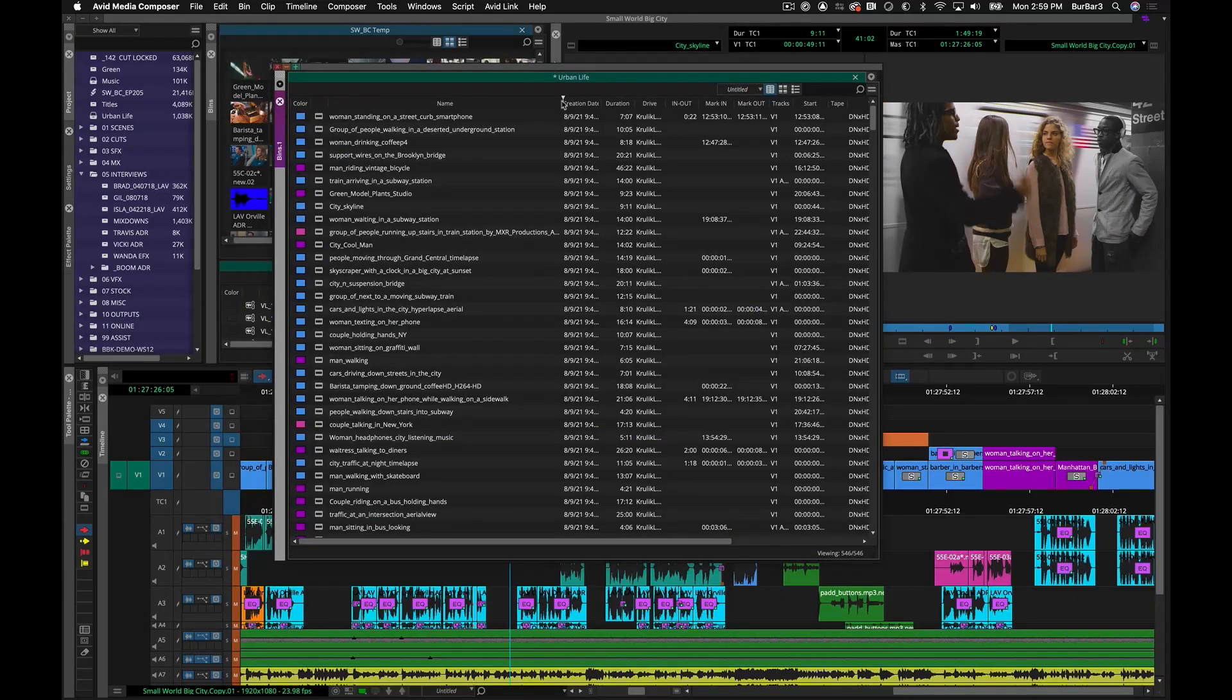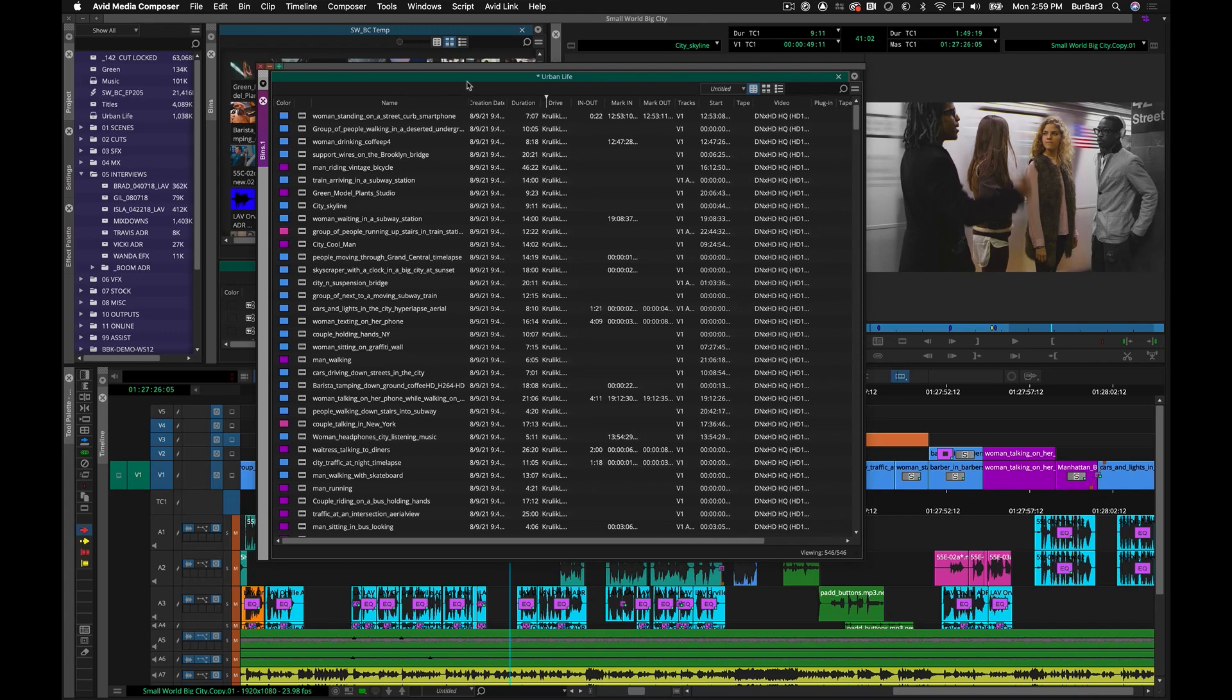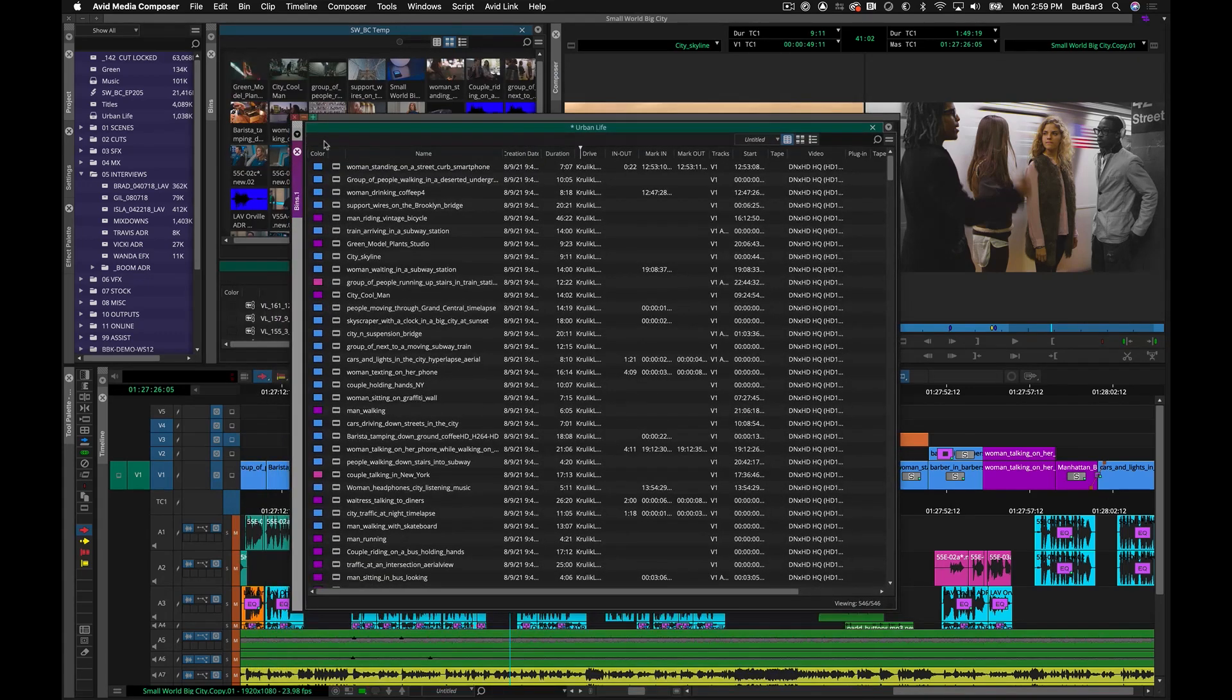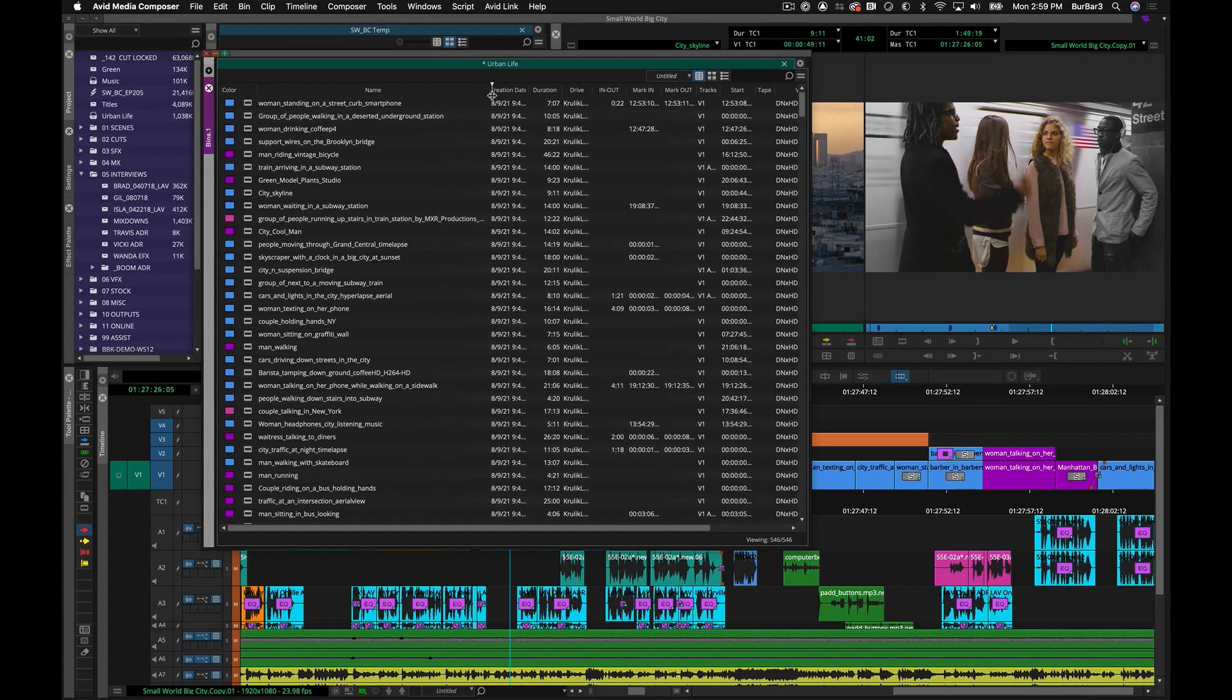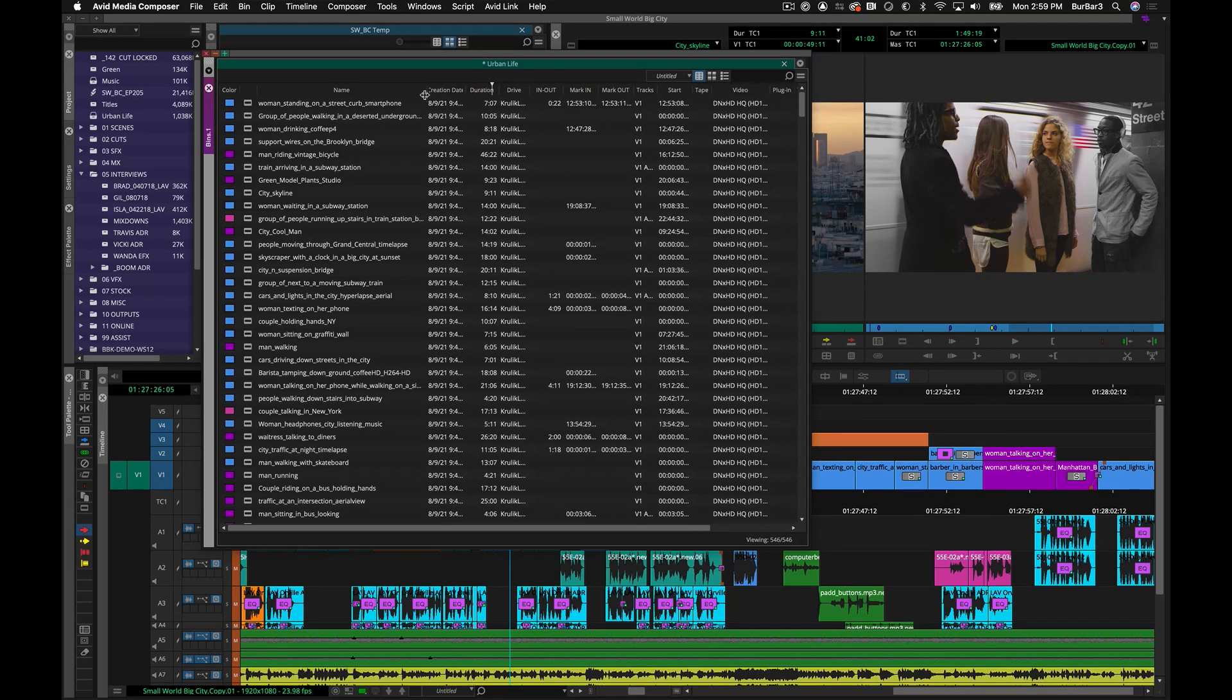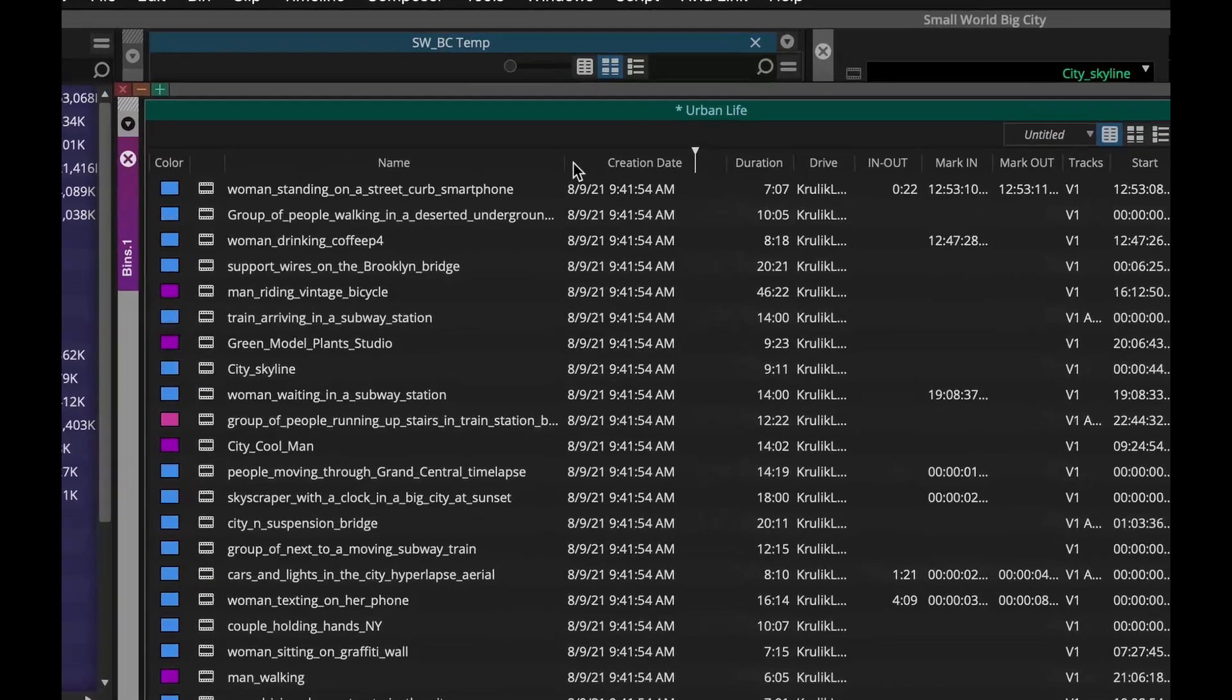And if you didn't know, there are a couple of other enhancements that made their way into the latest versions of Media Composer. While in text view in your bins, you can adjust the size of your bin columns to a width of your choice by simply clicking and dragging the column separator. Double clicking the separator between columns will resize the entire column for you automatically.